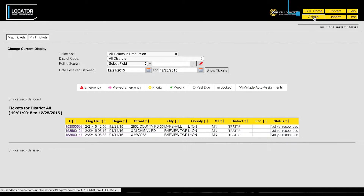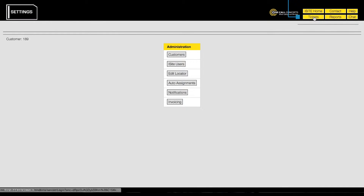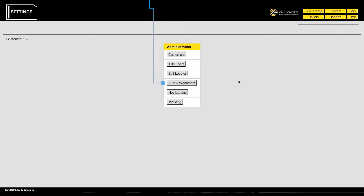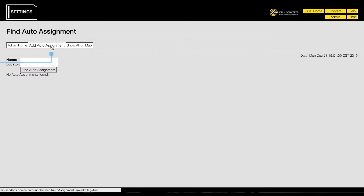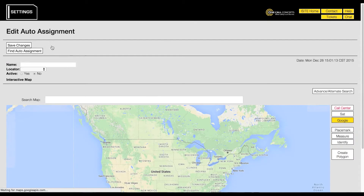Next, click the button labeled auto assignments. This will take you to the find auto assignment menu. To create a new auto assignment, click the add auto assignment button. This will take you to the edit auto assignment page.